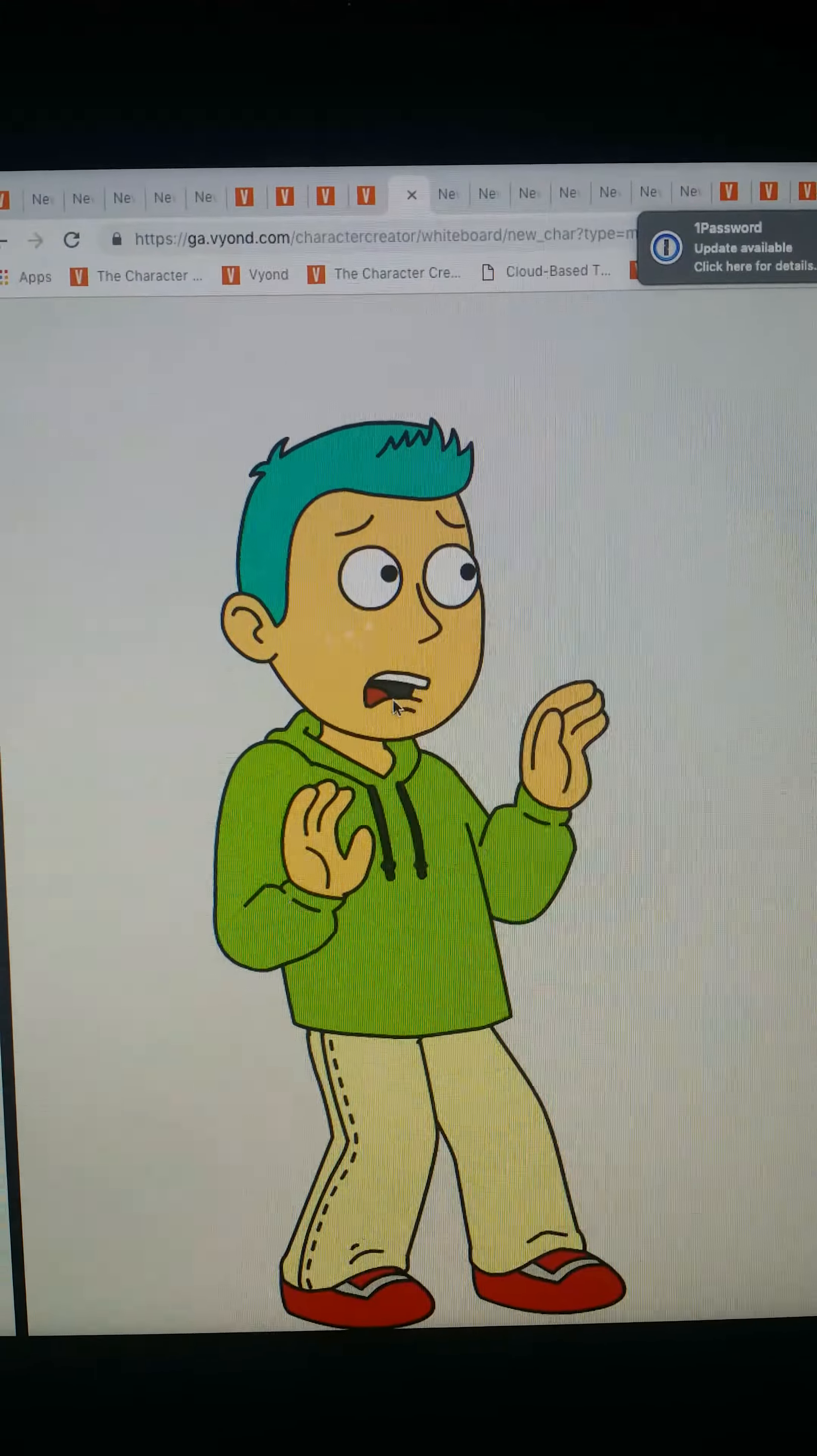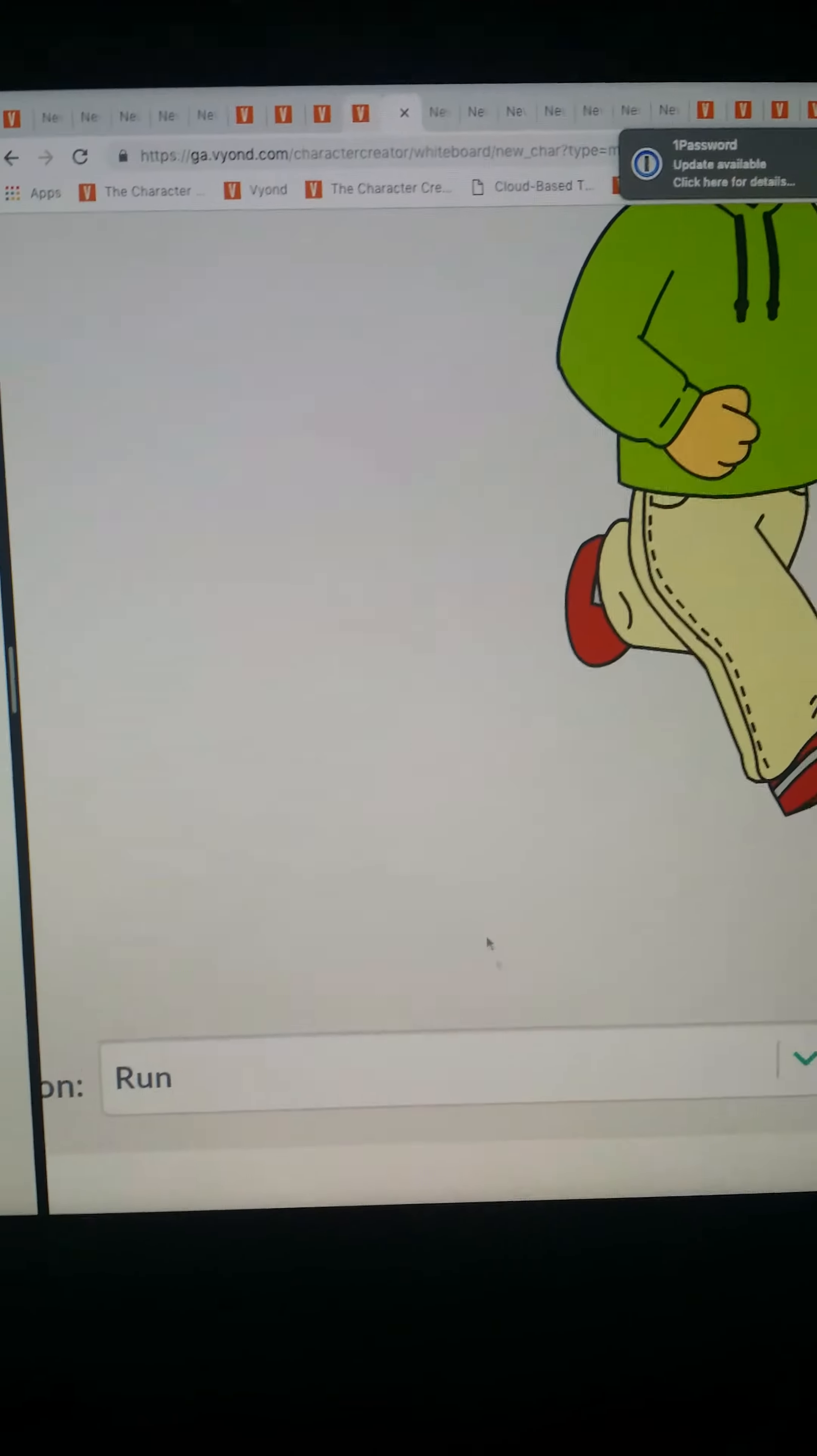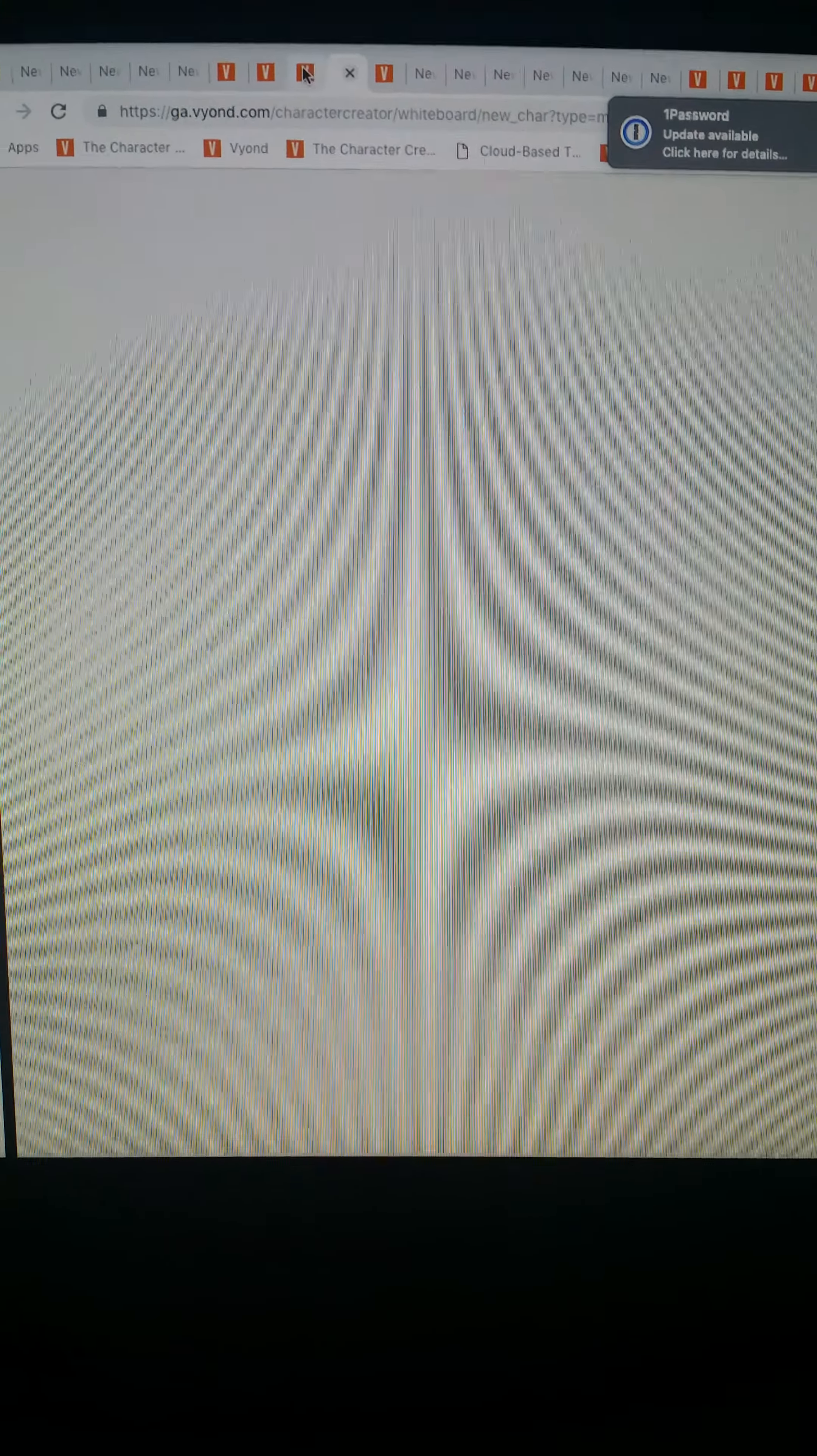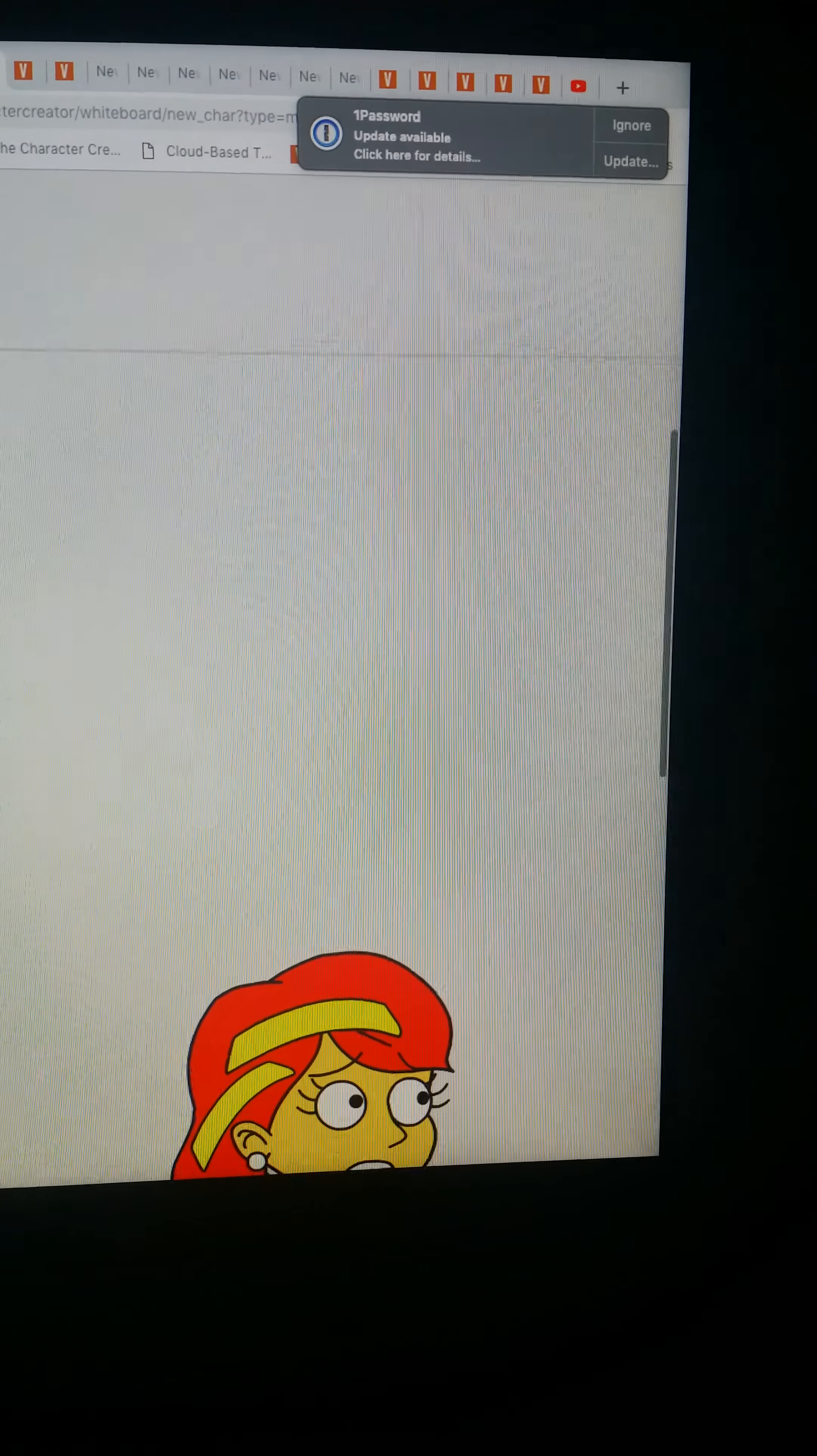Ed? Dad... You deliberately disobeyed me. Dad, I'm sorry. Let's go home.